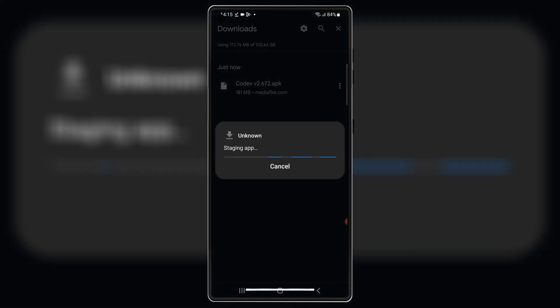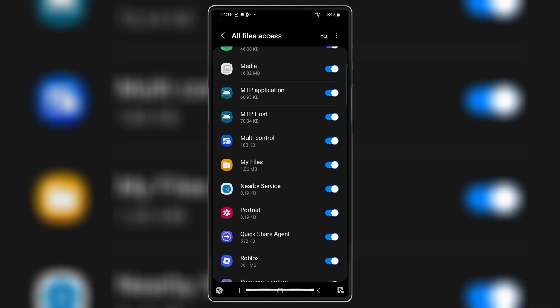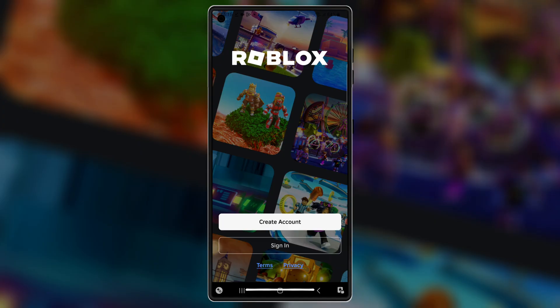Once it's downloaded, hit on it and follow the on-screen instructions to install the latest version of Codex Executor in your Android device.